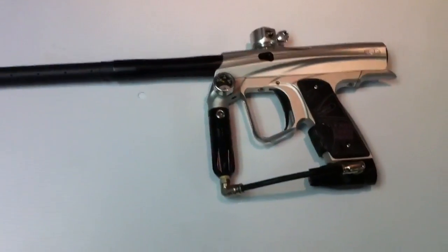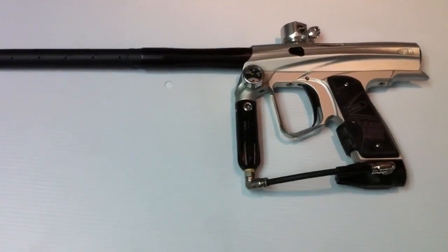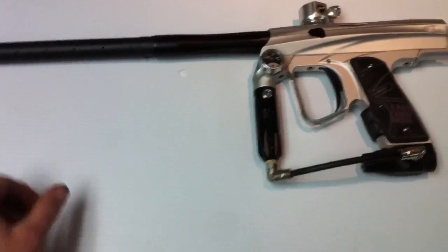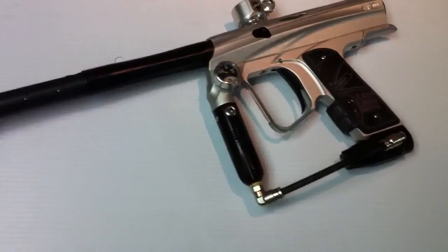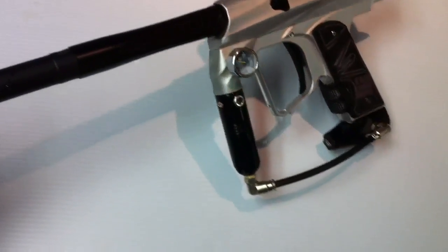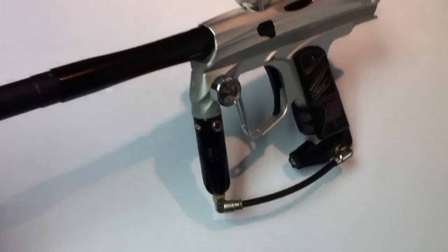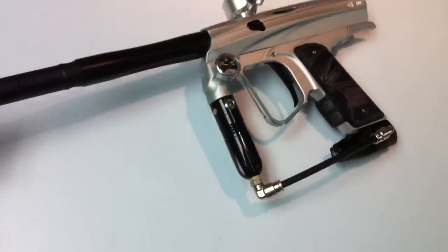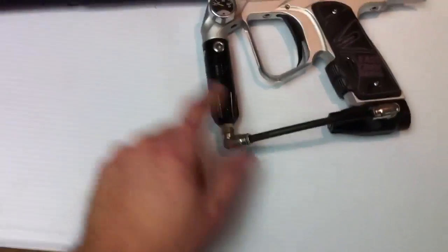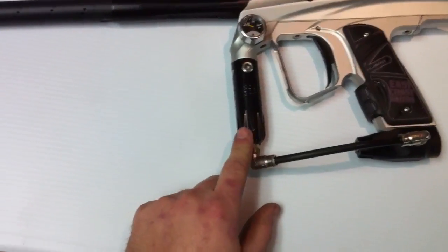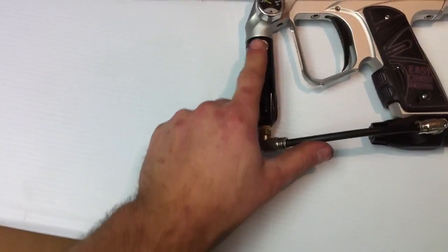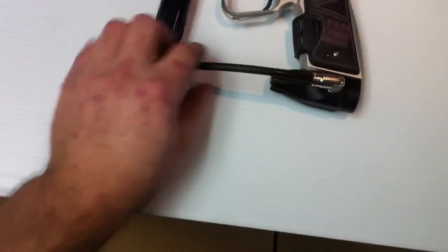All right, we've got for sale here a Shocker NXT. It is the dust silver color. It has the All-American barrel on it, CP reg with gauge port, and the Eclipse.